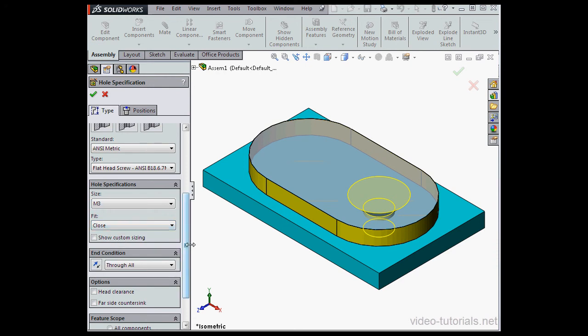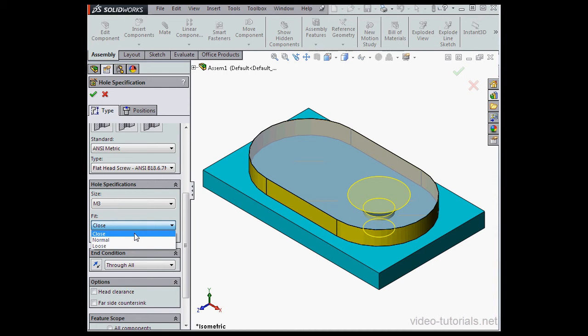Now under Fit, we've got three options: Close, Normal, and Loose. Depending on which option you choose, you might end up with some unexpected results. Let me show you what I mean.